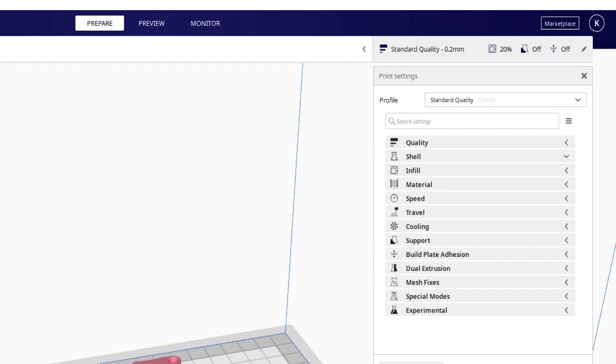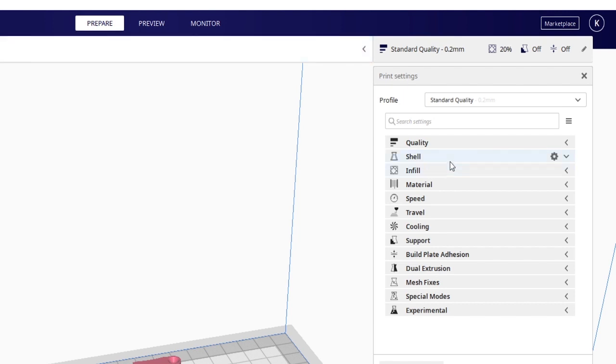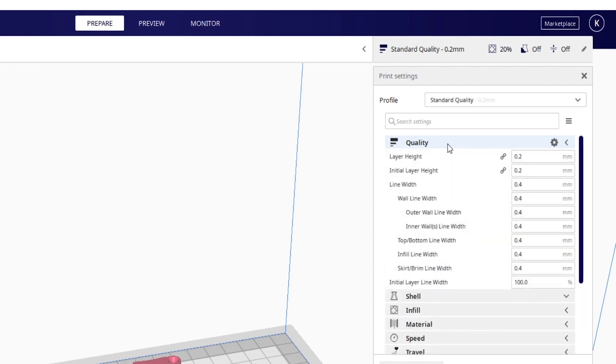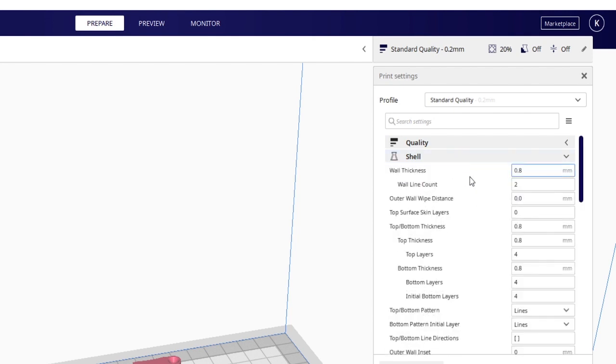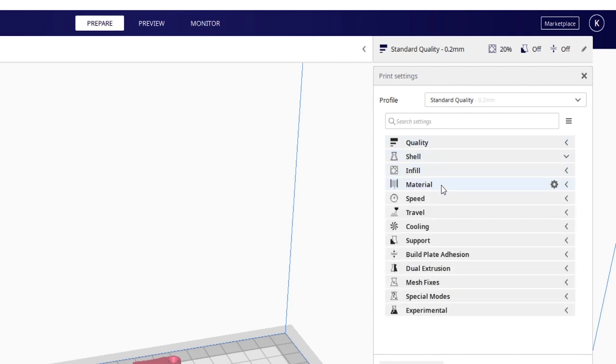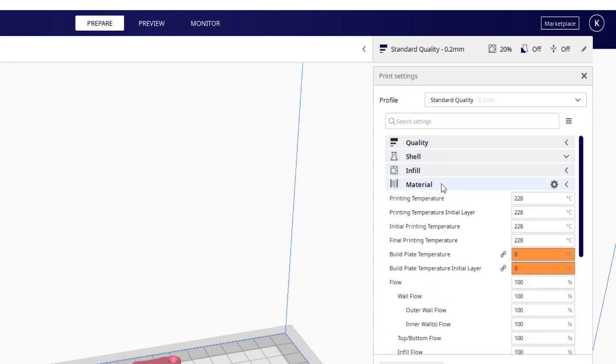So the first thing that we need to look at is the actual settings that Cura uses. So now I am using Cura. If you set it to generic TPU 95A, you'll see that the quality and everything is pretty standard. The biggest things that you'll note though is the shells change.